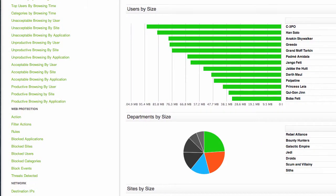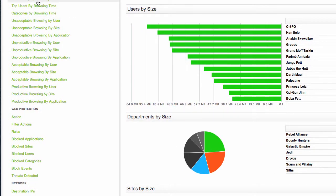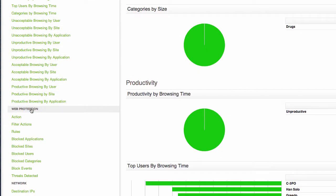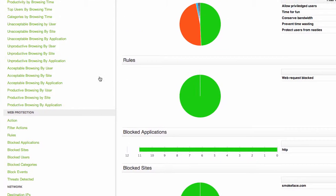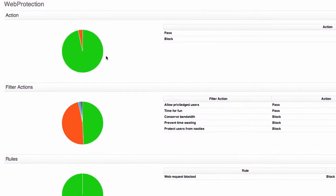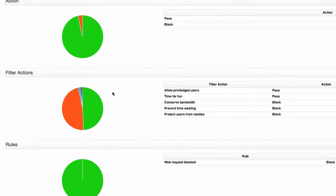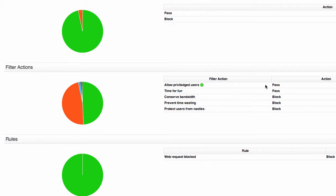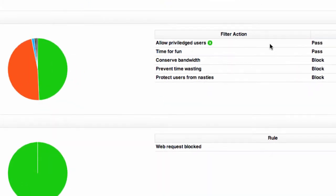But I really want to know why is it being allowed through the UTM. So the best place to go is the web protection section of this report. That's going to show me that most of the traffic to this site is passed and some of it has been blocked. But the next section is filter actions and this is actually showing me the policies that I've configured in Sophos UTM that are both blocking and allowing the traffic.